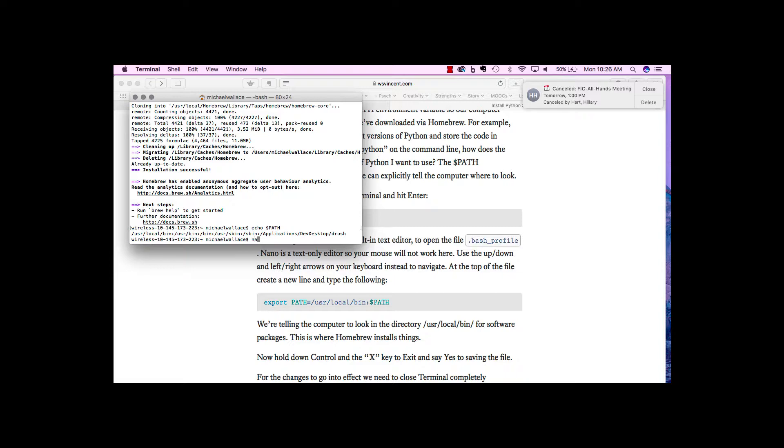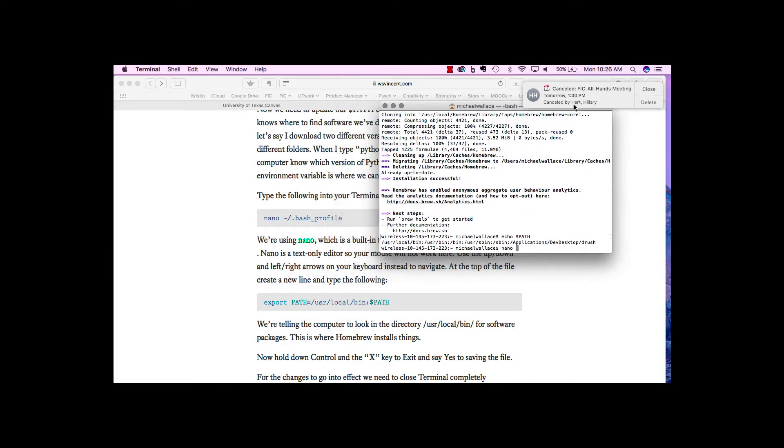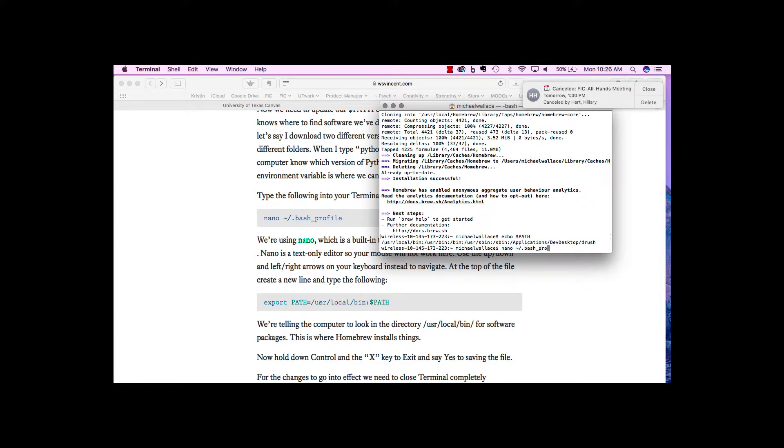We can use nano, which is a text editor. We want to edit the bash RC file or the bash profile file. This just gets run. This is a file that gets run every time you log into your computer.